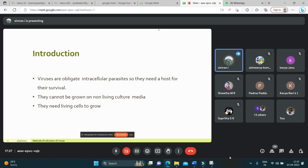Viruses require living cells to support their replication. Viruses can be grown in in vivo and in vitro conditions. In vivo means the cultivation of viruses within a whole living organism, for example plants or animals. In vitro means the cultivation of viruses outside a living organism in an artificial environment like a test tube or tissue culture.